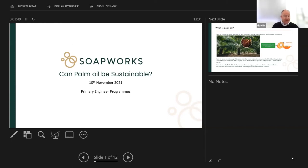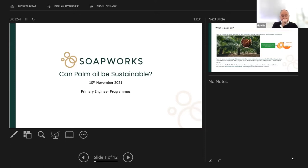Good afternoon, Sophie. Thank you for that introduction. Good afternoon, everybody. My name's David, as Sophie has said, and I'm the technical director here at Soapworks.